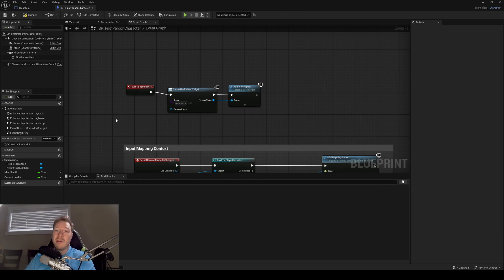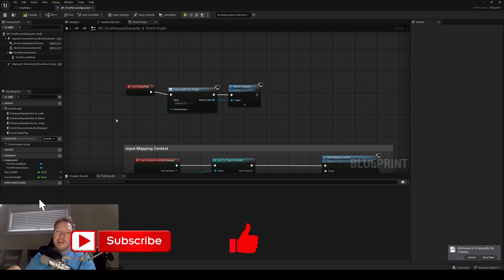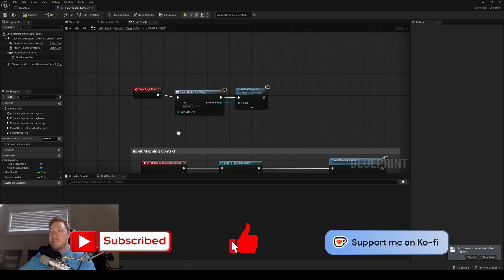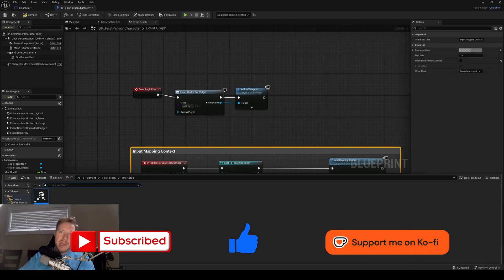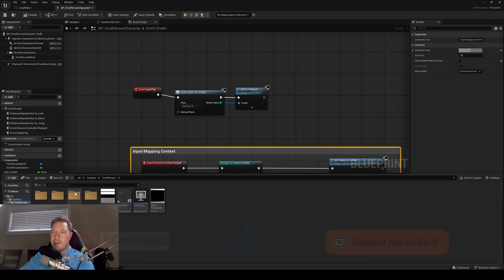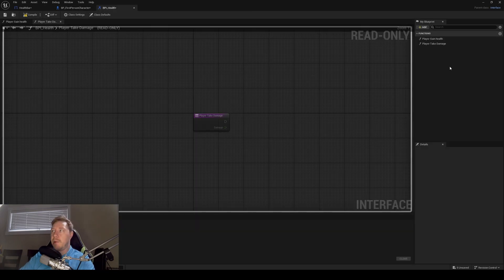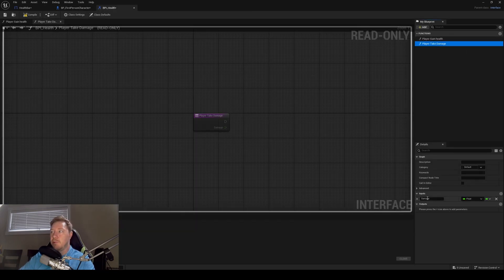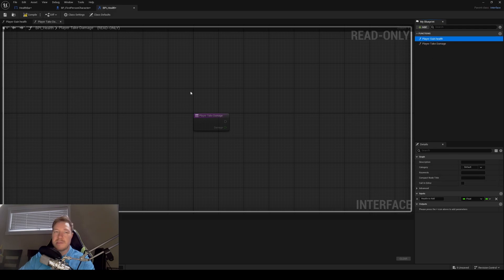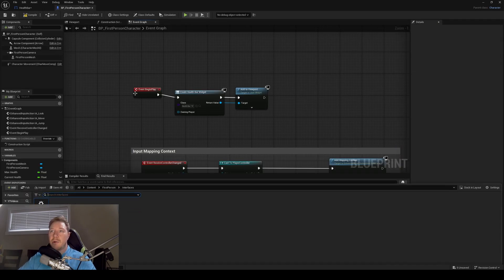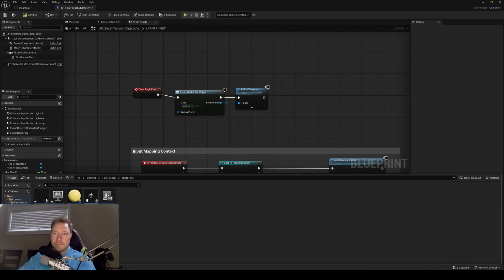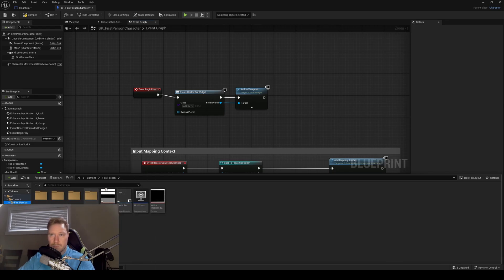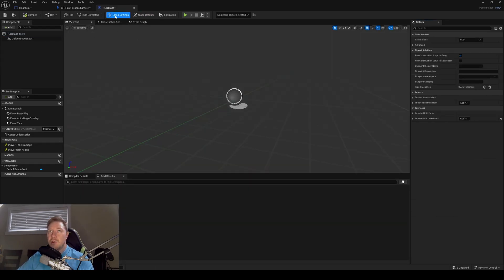A lot of things in our game need to communicate with our HUD, and the most effective way to do that is with interfaces. If you don't know what those are, I have a video coming out next week on interfaces, so make sure you subscribe so you don't miss that. I've already made an interface inside my interfaces folder with one event for player gaining health and one for player taking damage, both with floats as inputs.